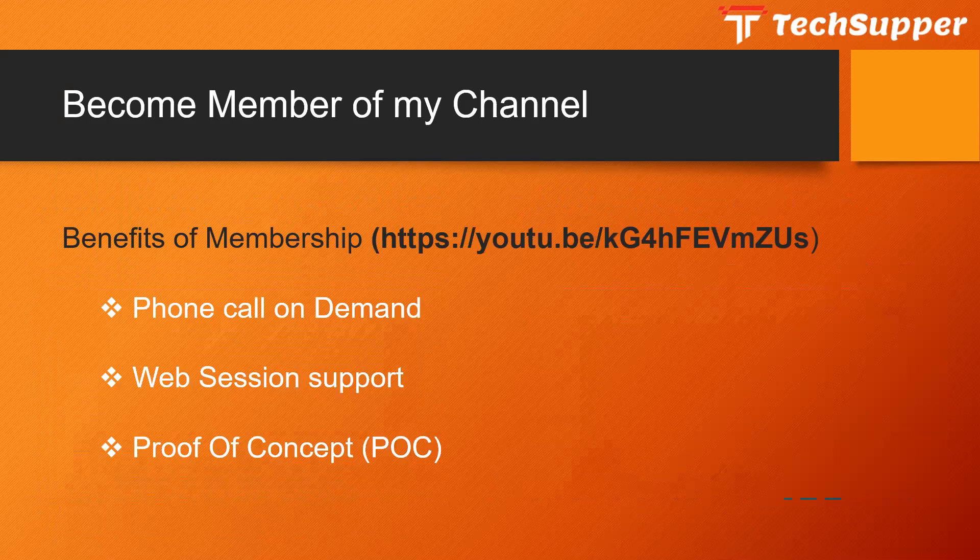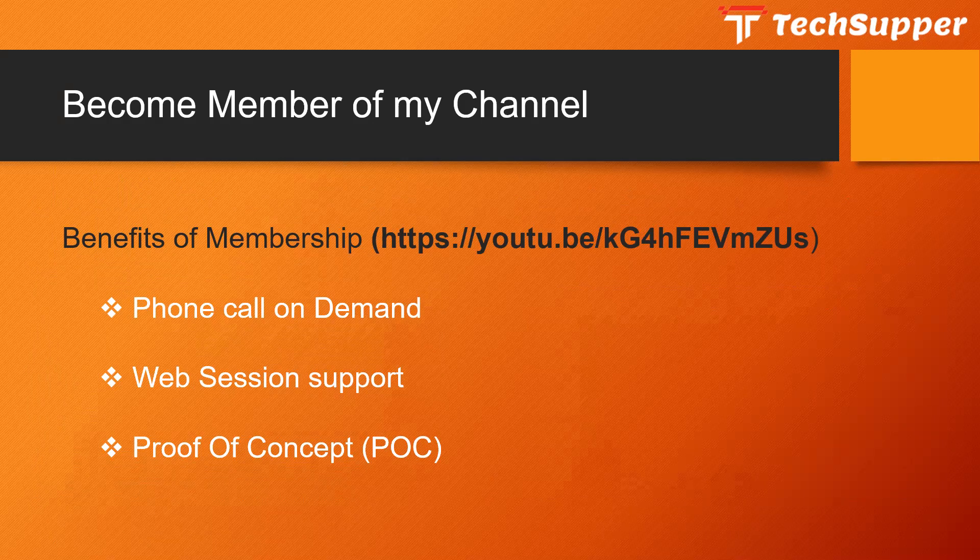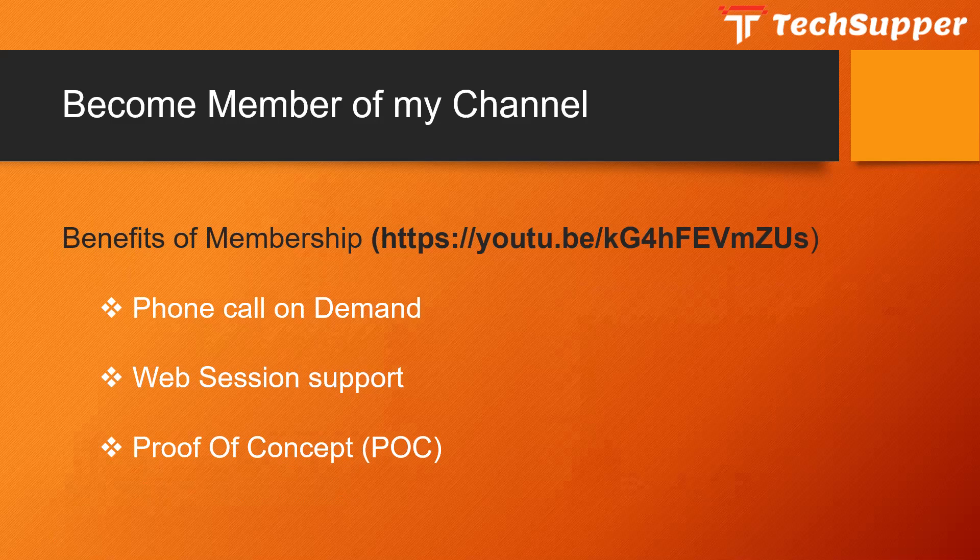One more thing, you can become member of my channel where I'm providing three perks: phone call on demand, web session support, and proof of concept. You can go through this YouTube link to know more about the membership of this channel.